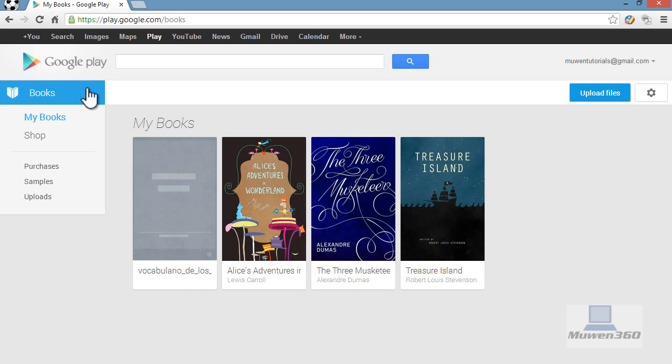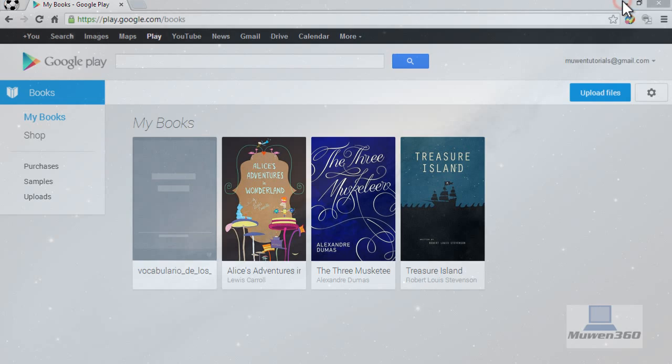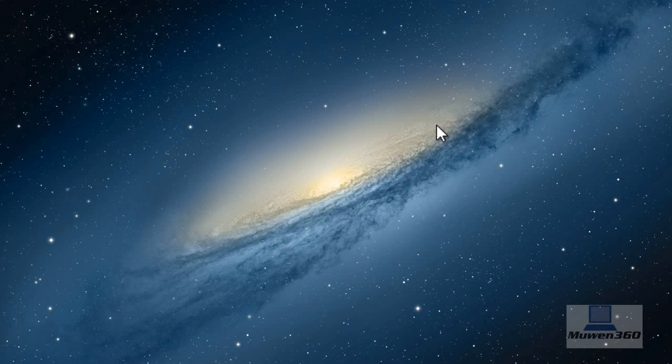That's how you upload ebooks and PDF documents on the service called Google Play. Hope you guys enjoyed this tutorial and wish you the best. Bye-bye.